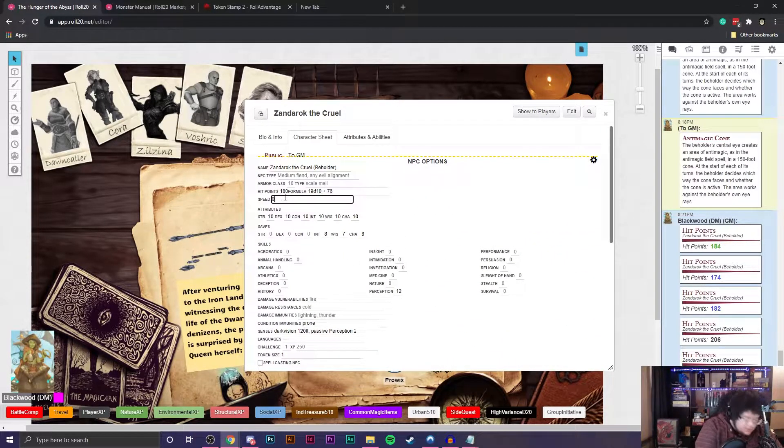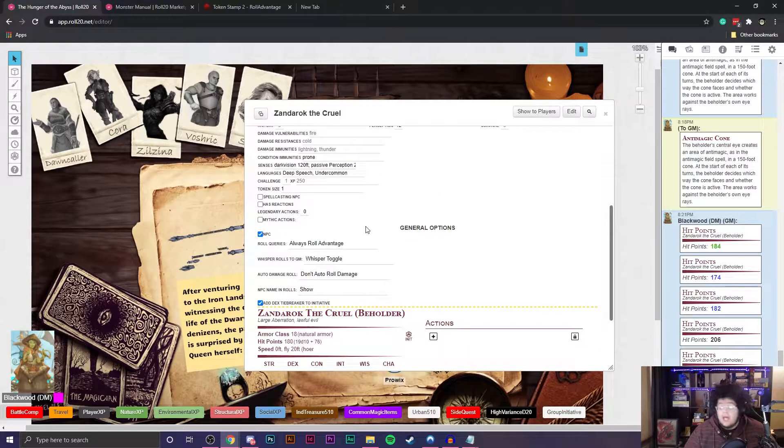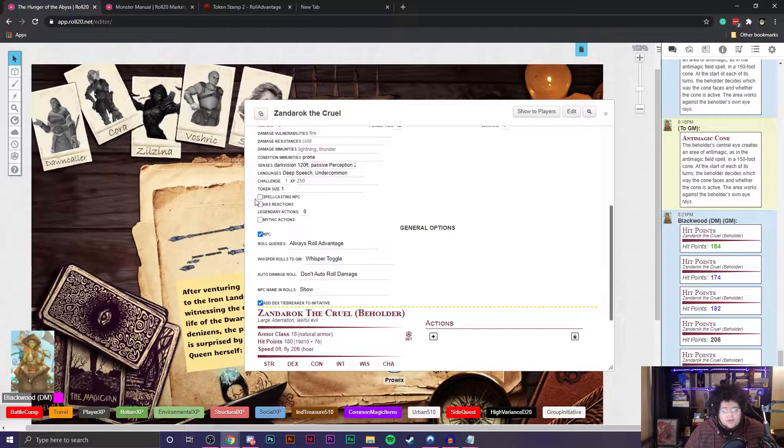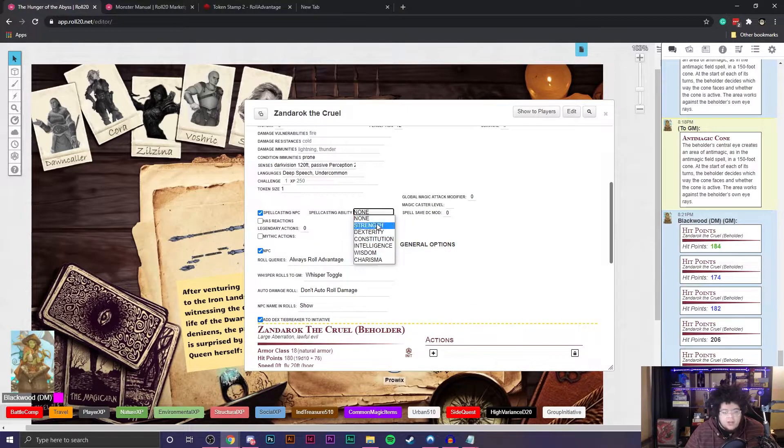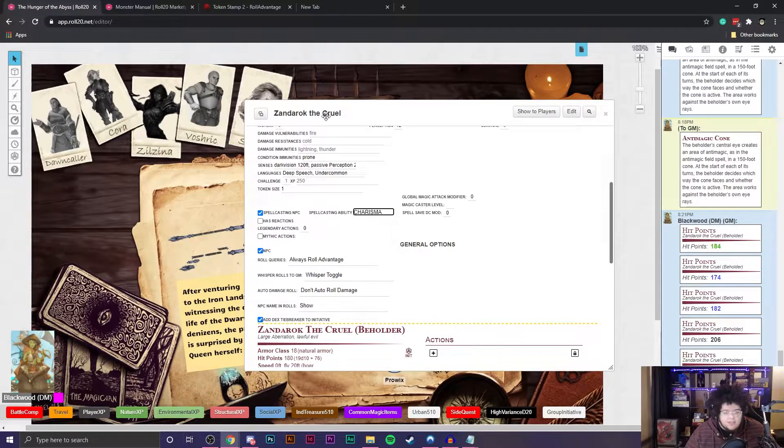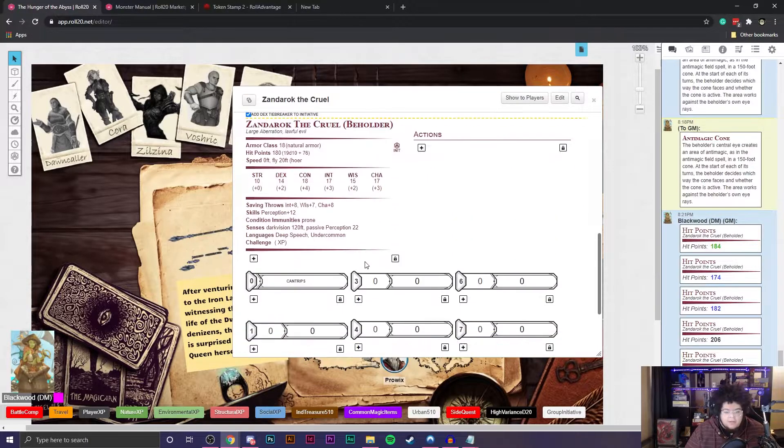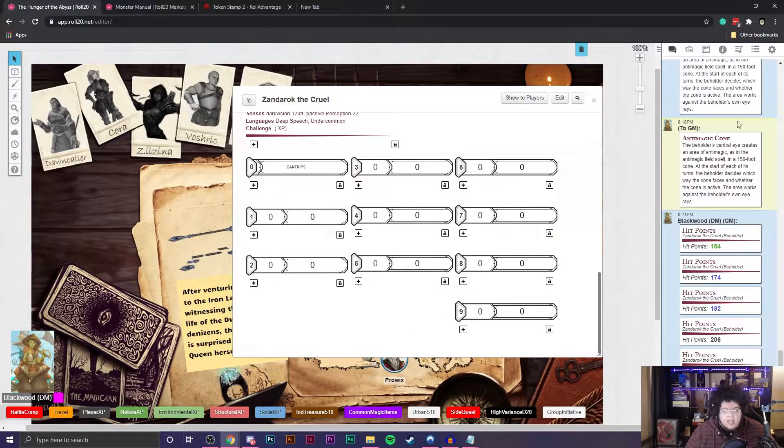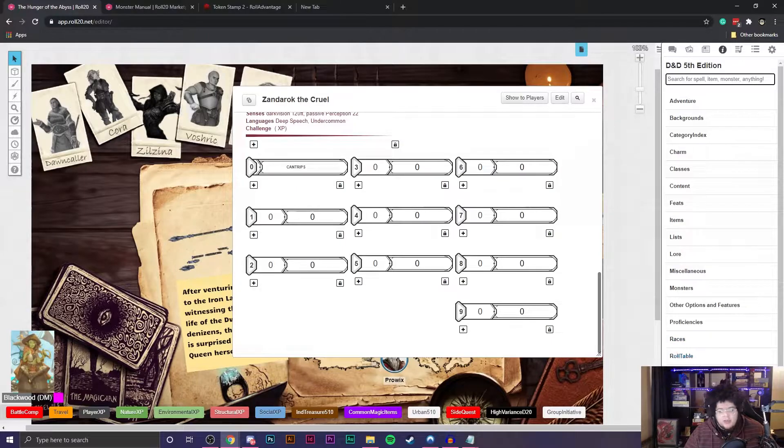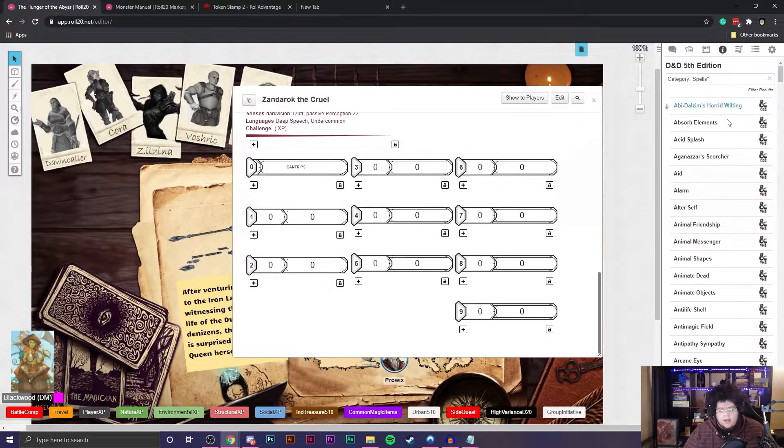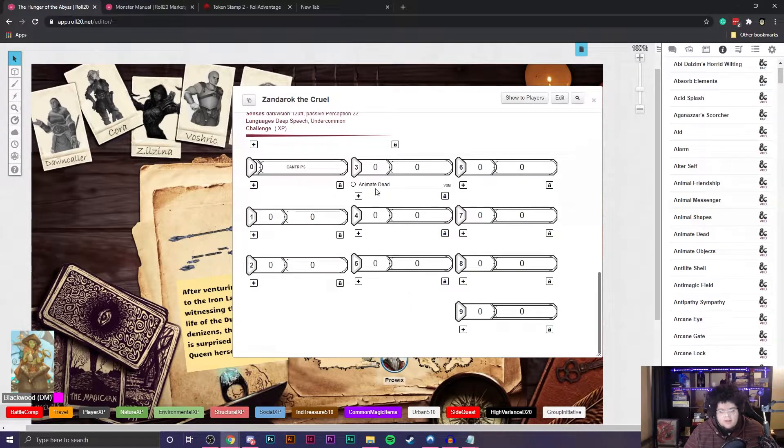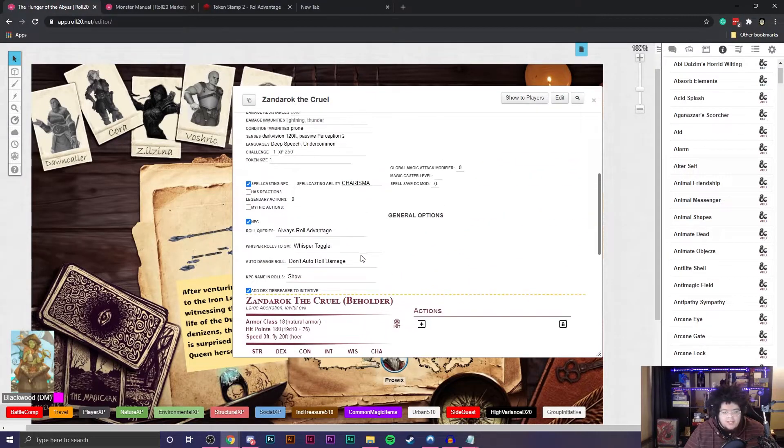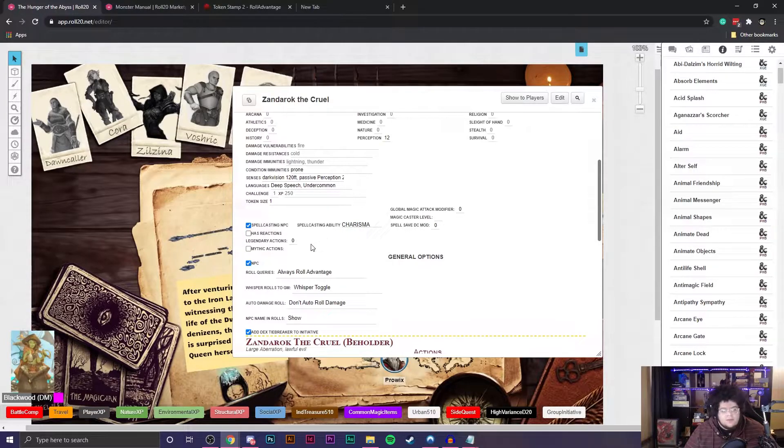If you have any other senses like custom senses, like dark vision, for example, you're going to find those here under senses. He has dark vision of 120 feet and then passive perception of 22. It does have a condition immunity, it is immune to being prone. If your NPC can cast spells, you want to click this chat box here, and then you can customize what kind of spell casting ability modifier it has. Let's say this beholder knows how to cast spells and make it charisma. If you scroll all the way down now, spells kind of appear. Just like with a player character, you can drag spells over. Let's say this beholder can cast animate dead because it likes necromancy. You can click and drag spells over and it'll show up here.